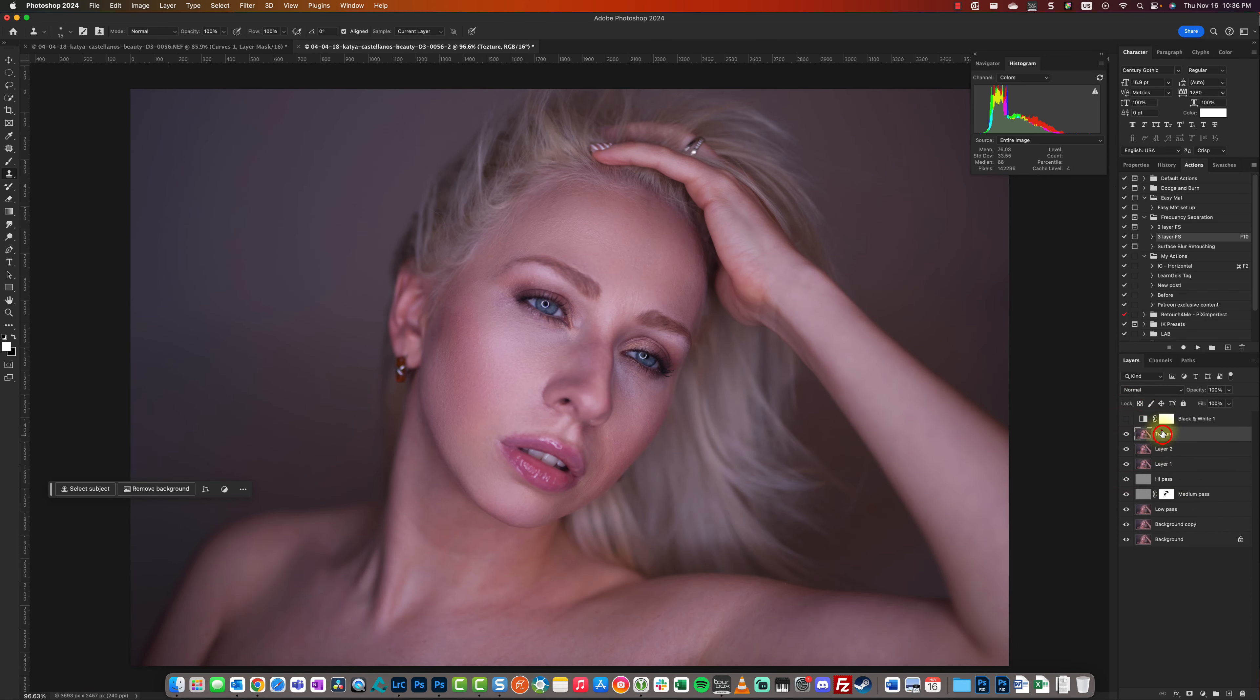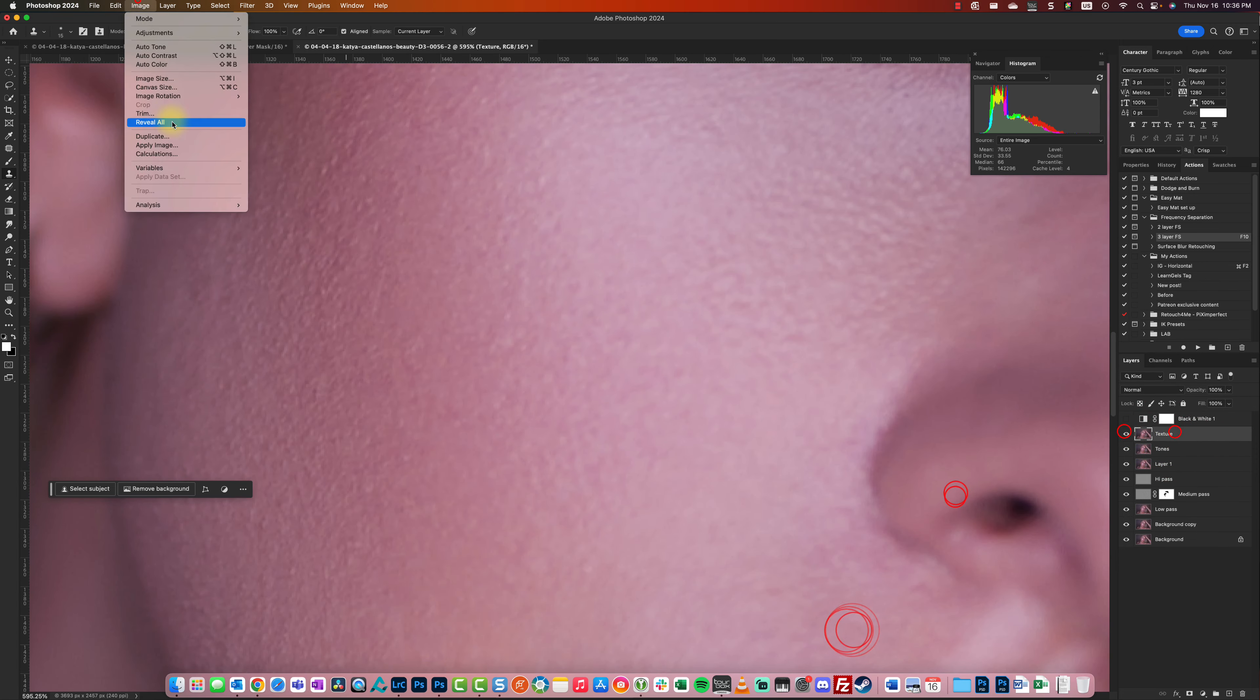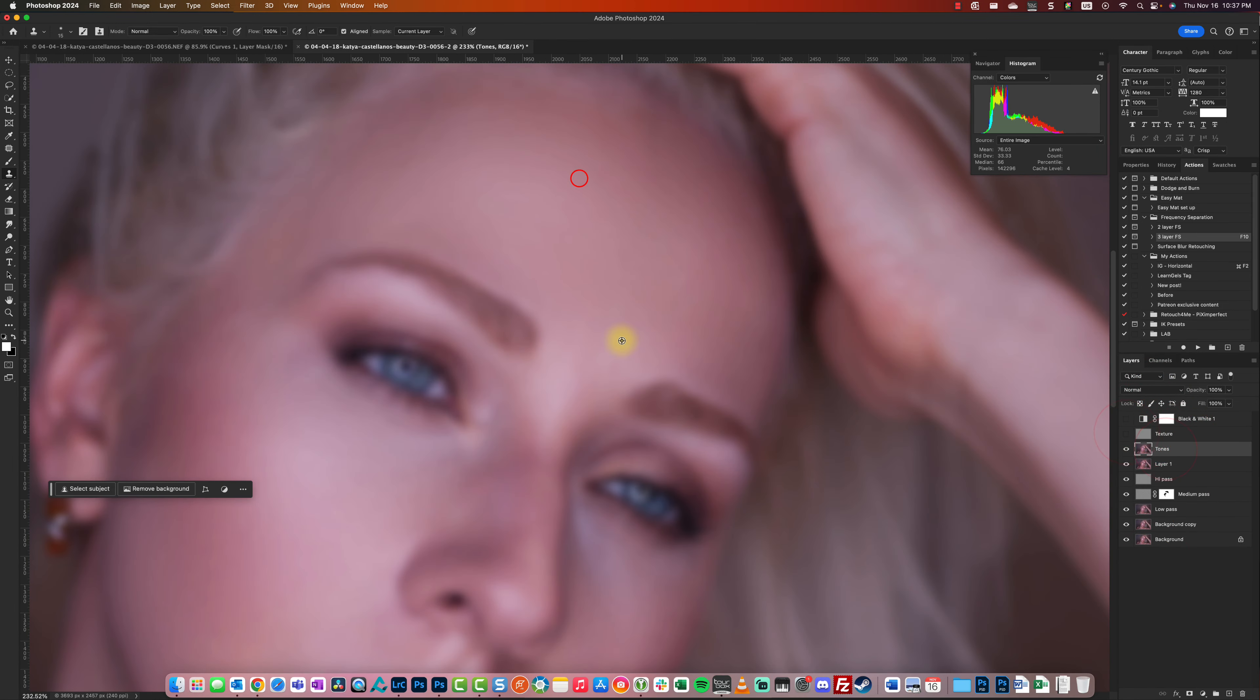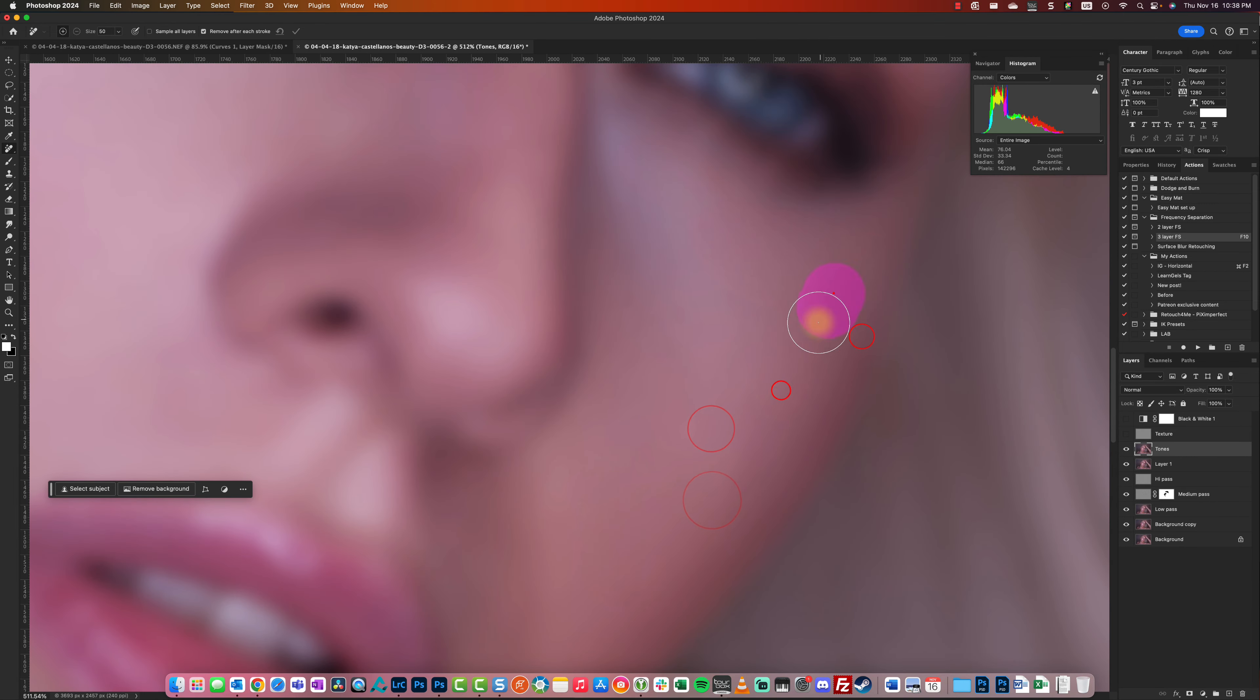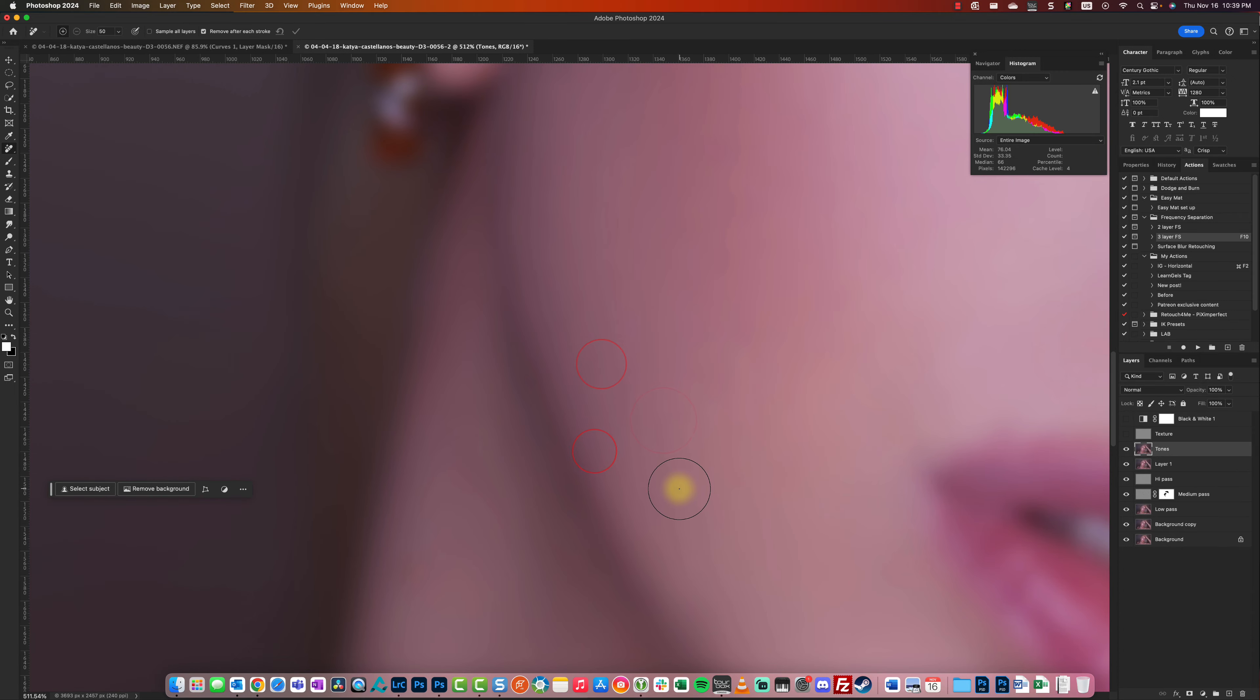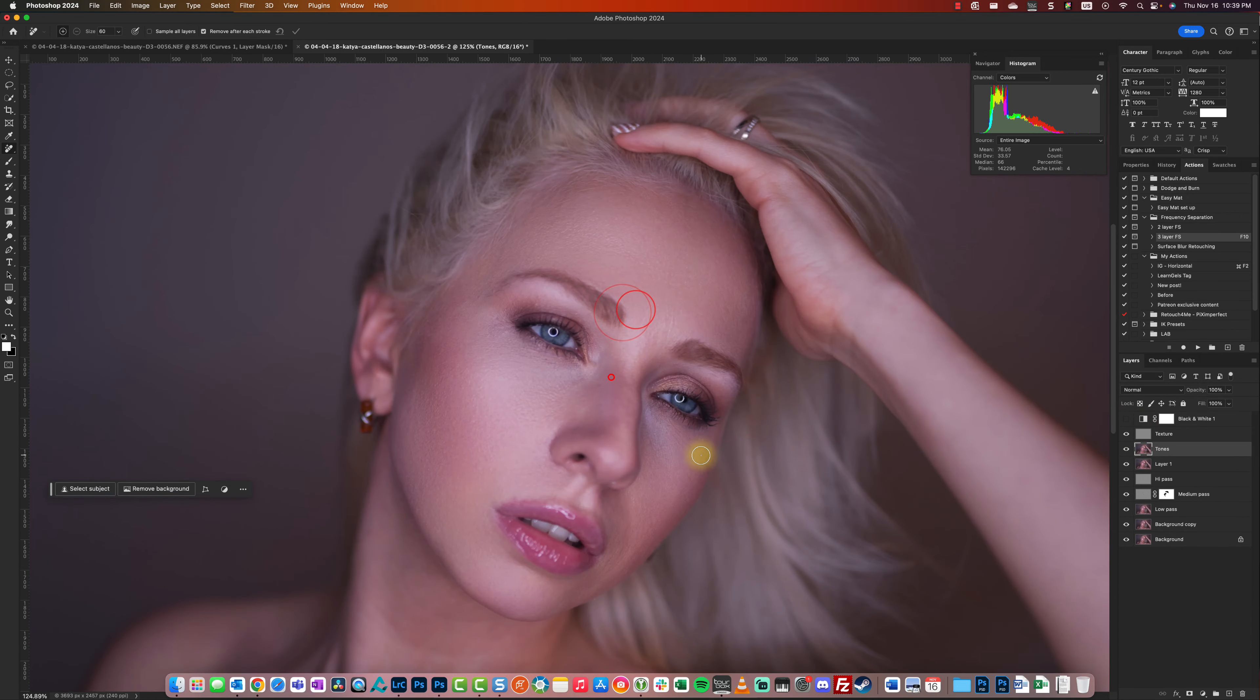These straight-up beauty portraits are something I'm doing more nowadays. I'm doing retouching with frequency separation—the apply image frequency separation technique is really the best method. There's also high pass.